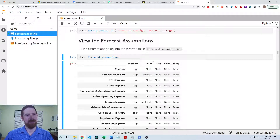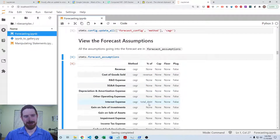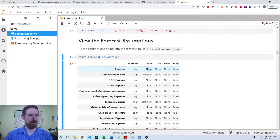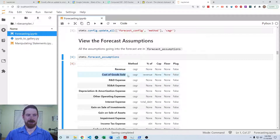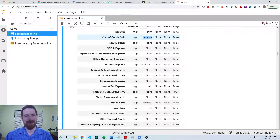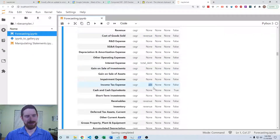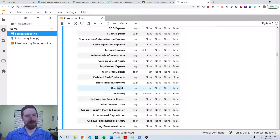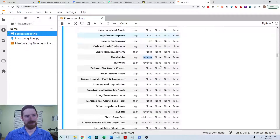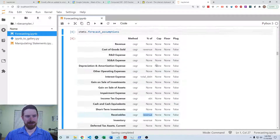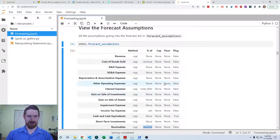The next column is about whether an item is forecasted as a percentage of another item. Revenue is forecasted standalone, but cost of goods sold is forecasted as a percentage of revenue. It has the standard assumptions you would normally see for forecasting items as a percentage of other items, but you can adjust that further if needed.